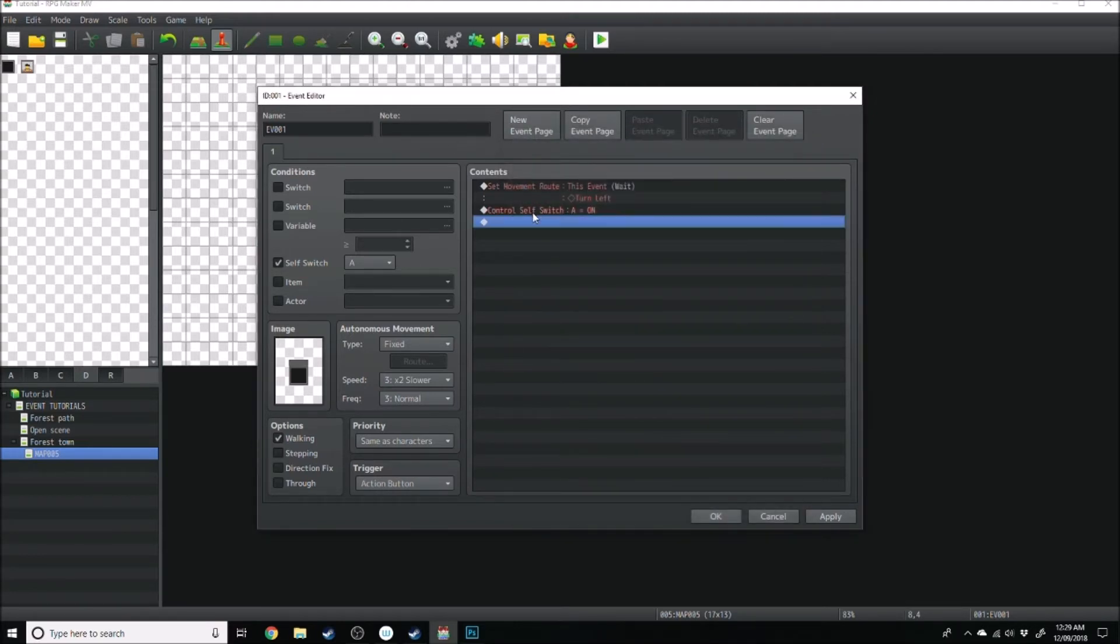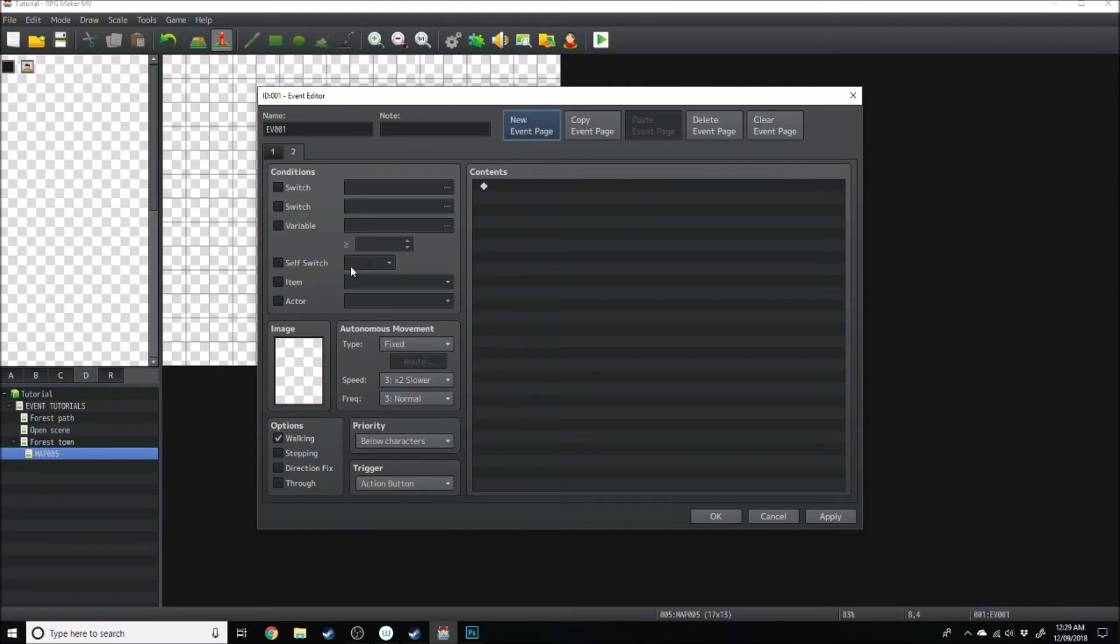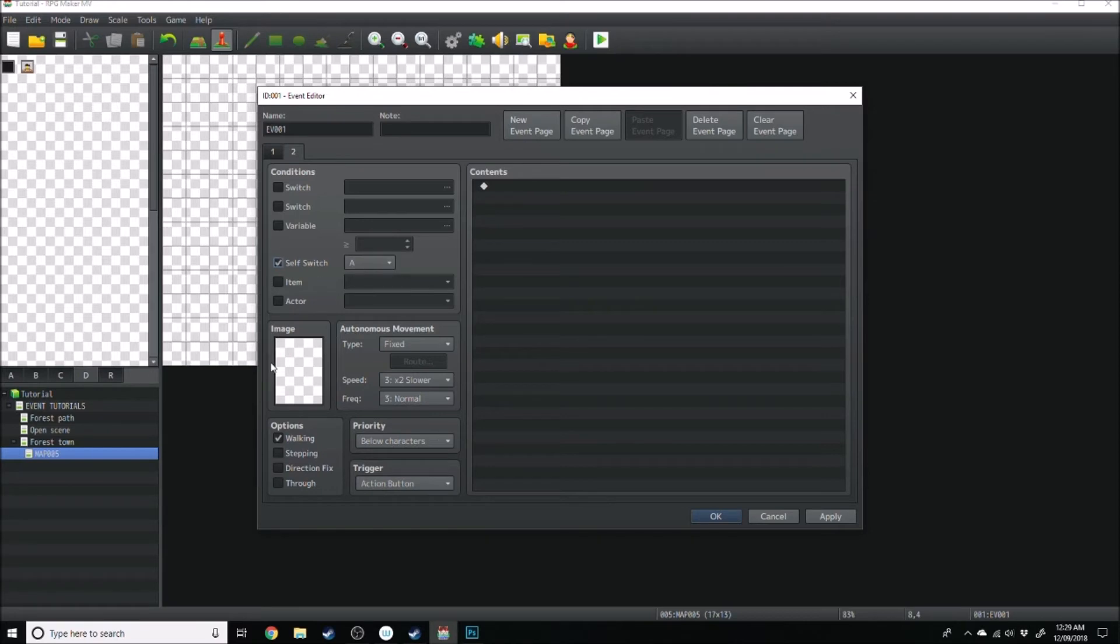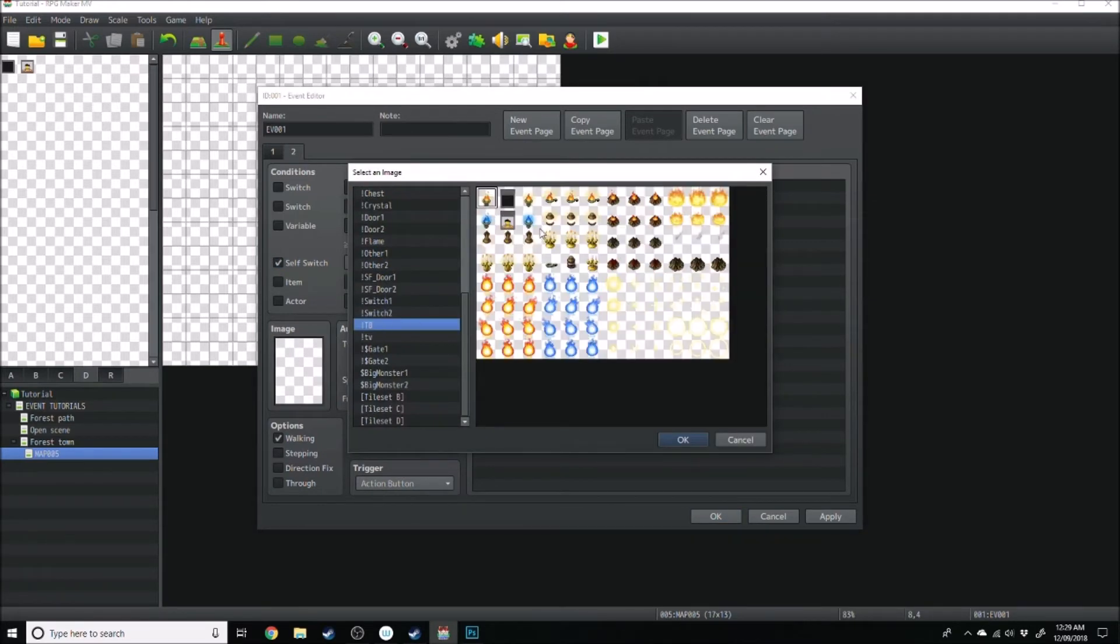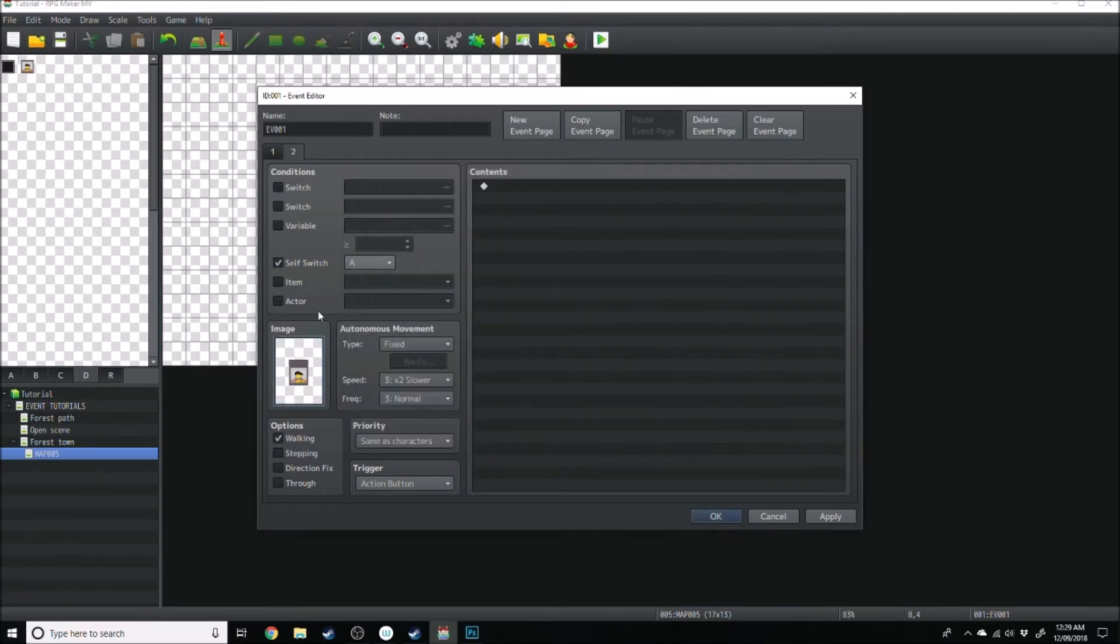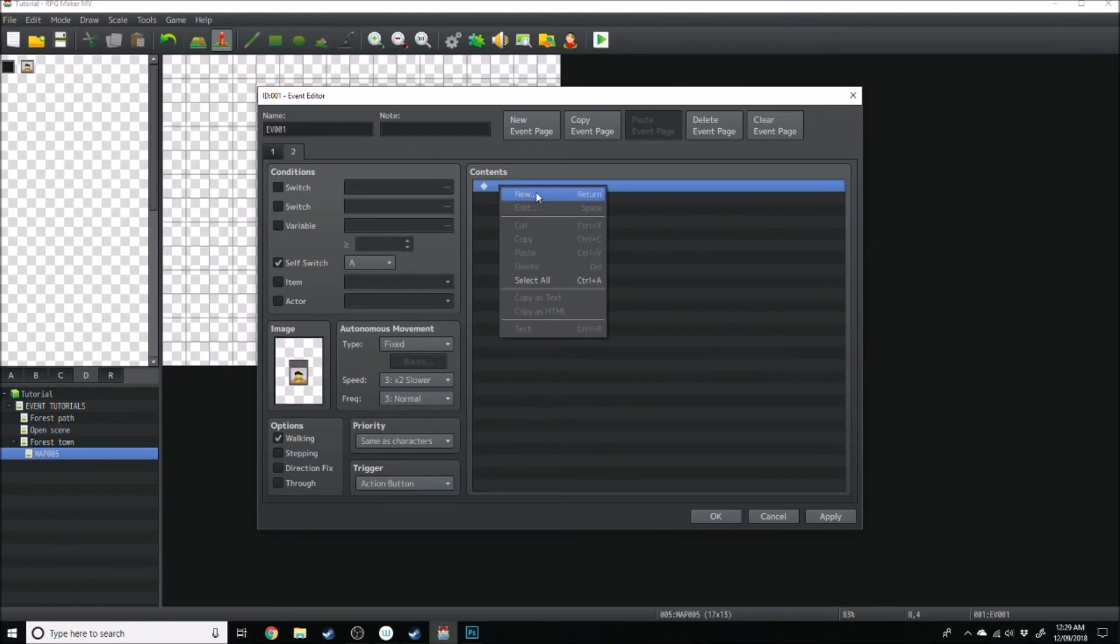And then at the very top you want to make a new event page with, so down here you don't want self-switch a on, but in the new event page, if self-switch a is on, we do the same thing but in reverse. So I've got this thing here, the tv that's on, we'll go